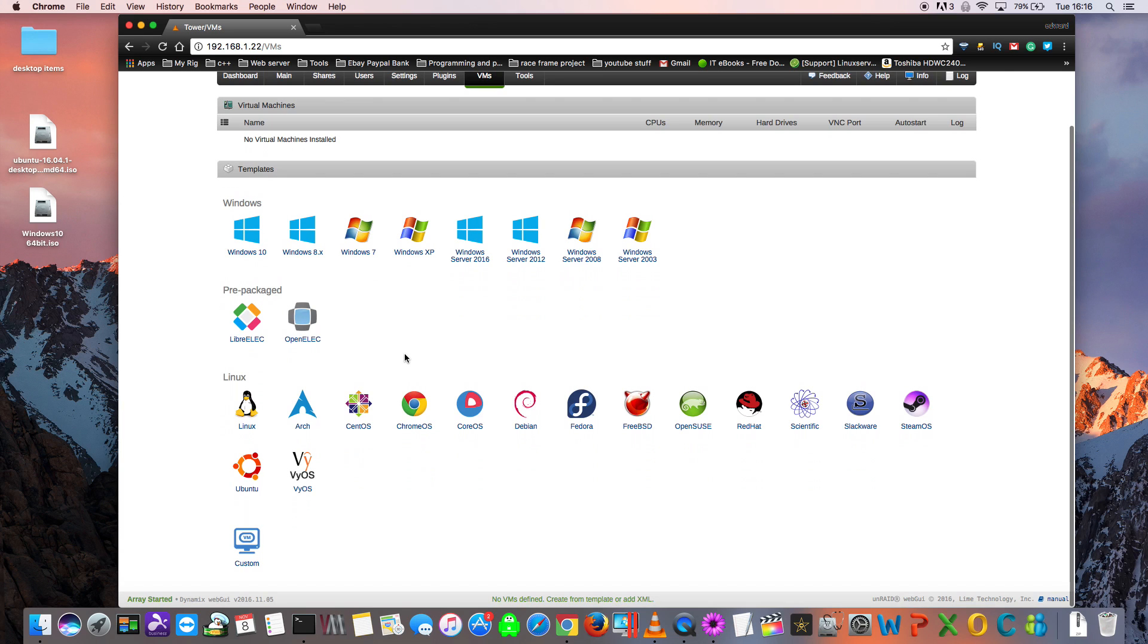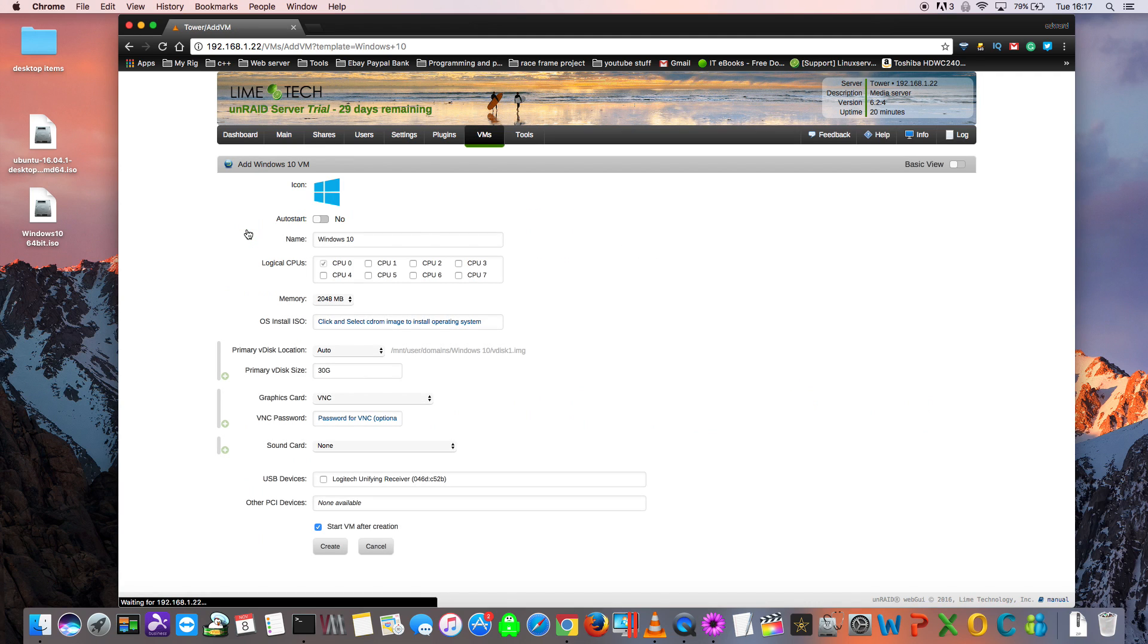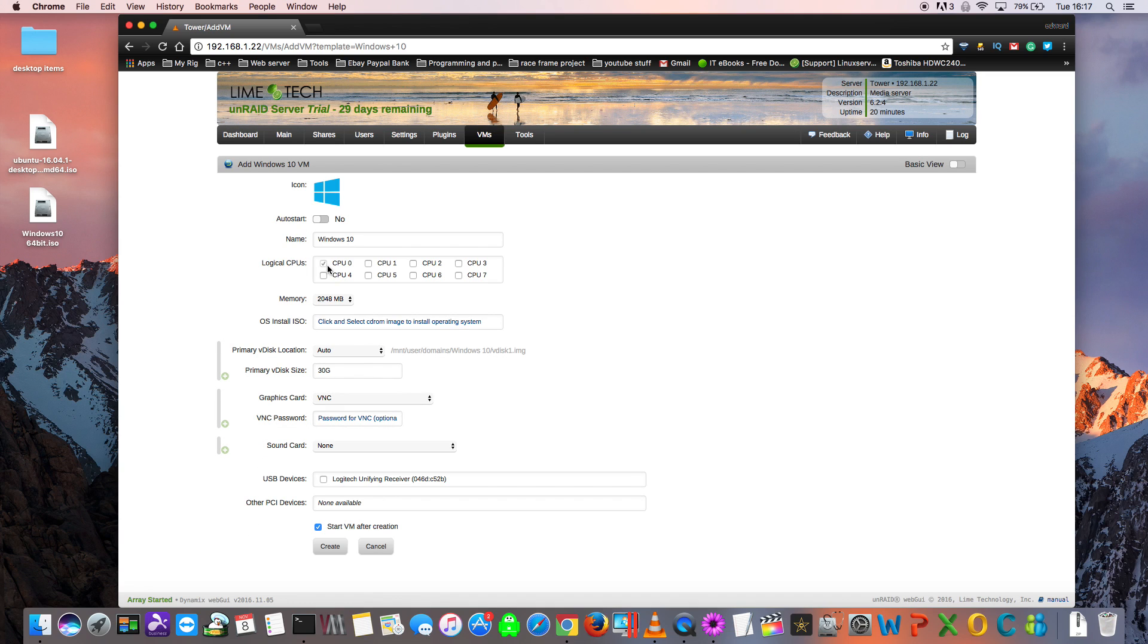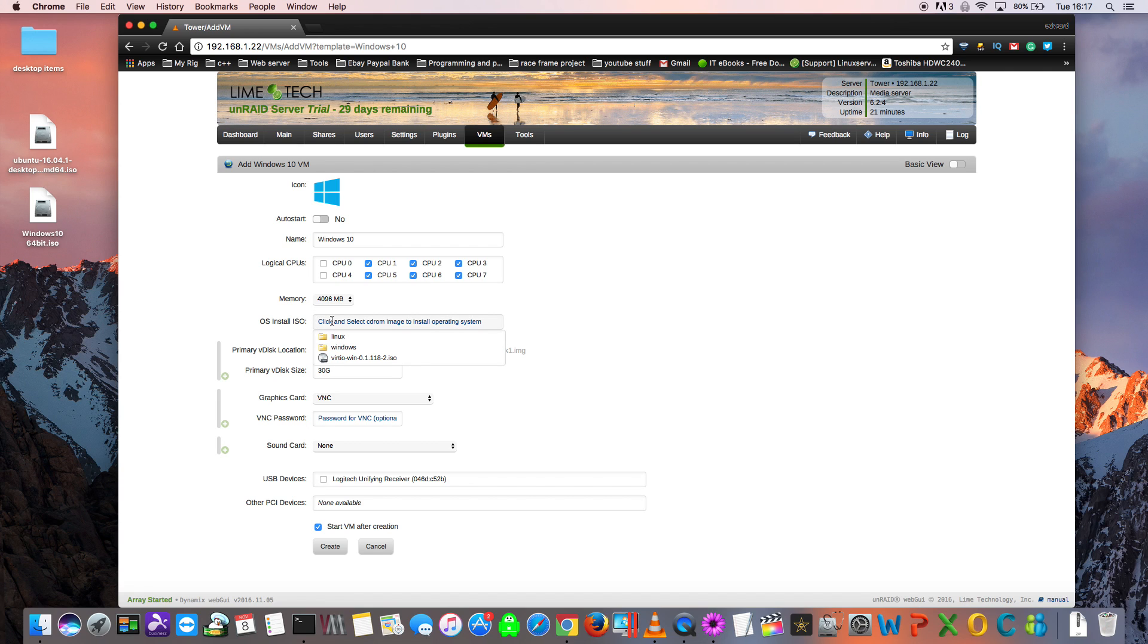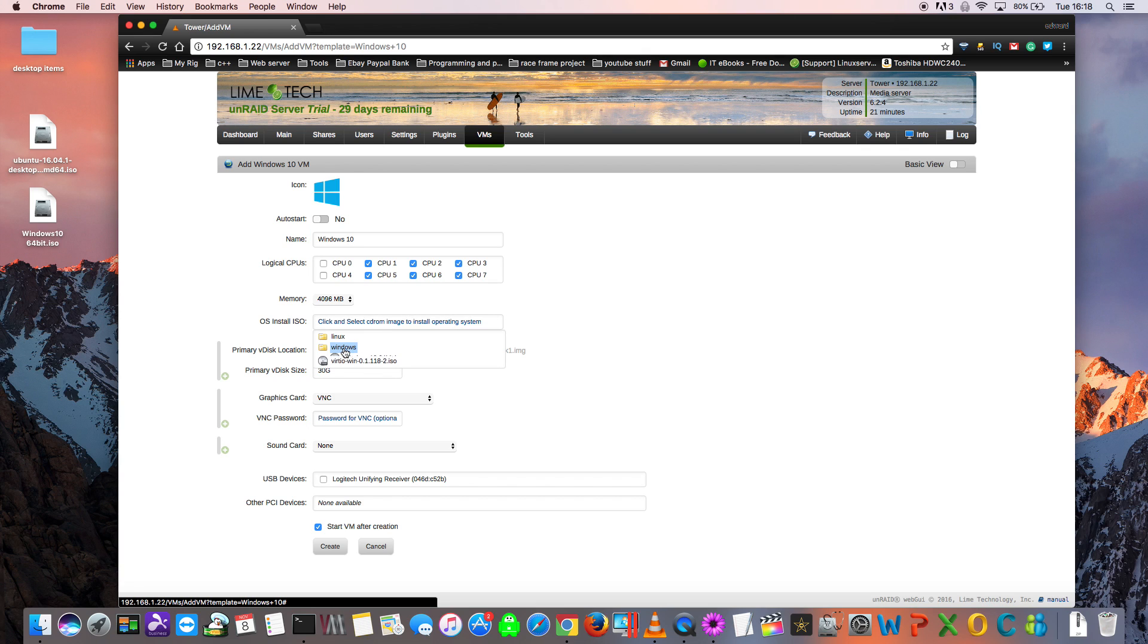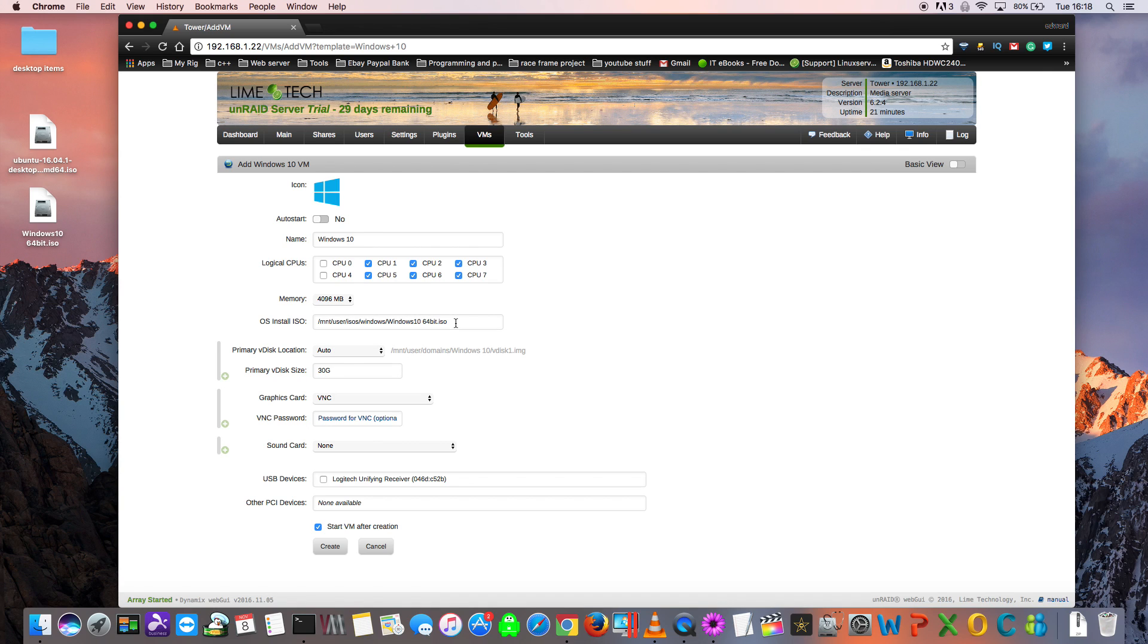Let's have a quick look in one of these templates. We'll have a quick peek inside the Windows 10 one. As you can see here, there's various settings that you can select. Here you can choose the number of virtual CPUs you want to have. This is where you select how much memory you want to assign to the VM. Clicking here on the install ISO, it links back to our ISO shares that we set up earlier. Here you can see the Windows folder and the VirtIO drivers that we just downloaded. Clicking onto the Windows folder shows the Windows 10 ISO that we copied across there earlier. If we were to select that one, we could install the Windows 10 ISO into our VM.